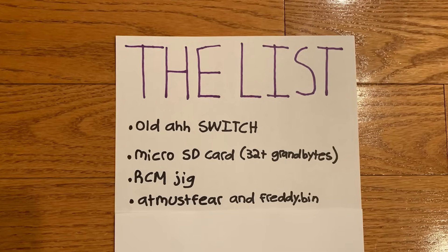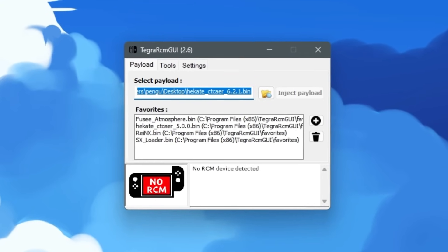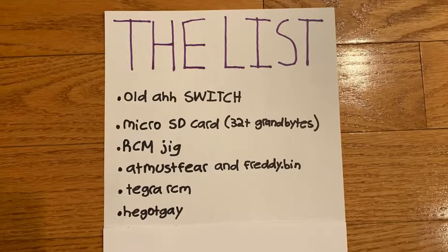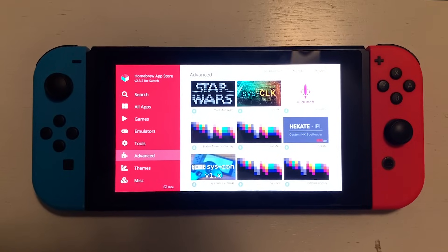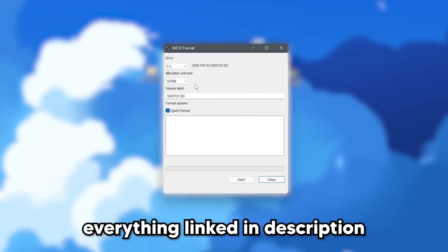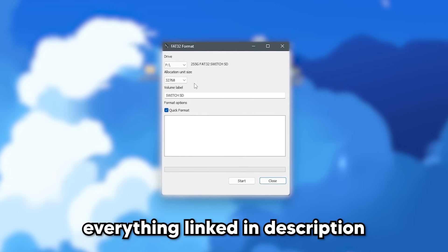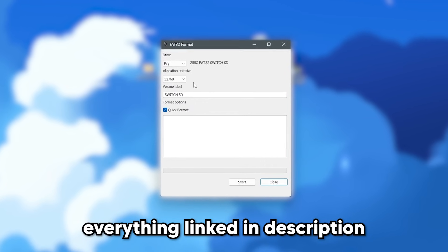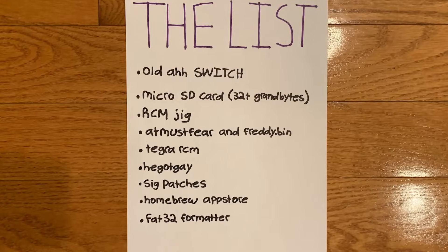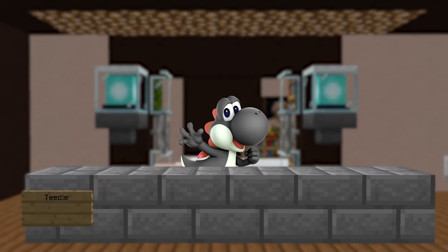You'll also need Atmosphere Custom Firmware and Fusee.bin, Tegra RCM, Hekate, Sigpatches, the Homebrew App Store, and an app to format your SD card to FAT32. Now that you have everything you need, take out your SD card and plug it into your computer.